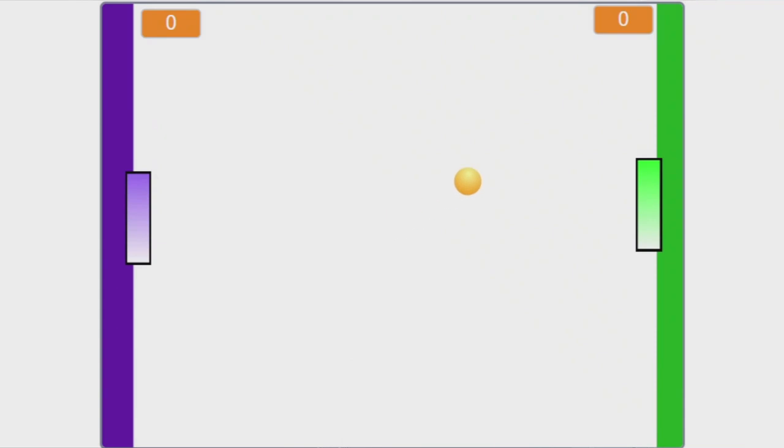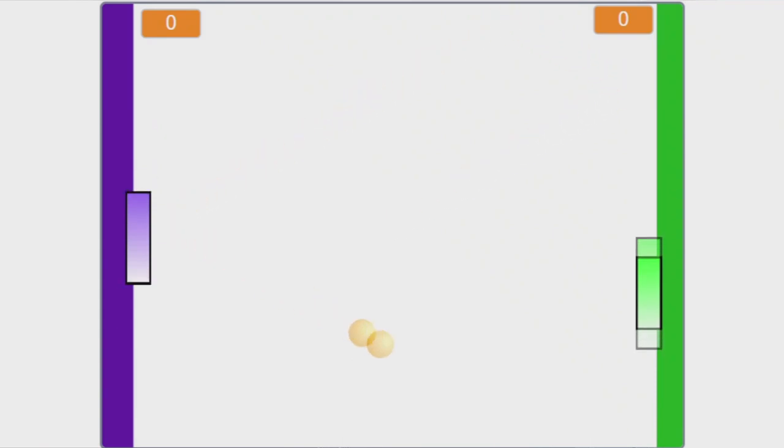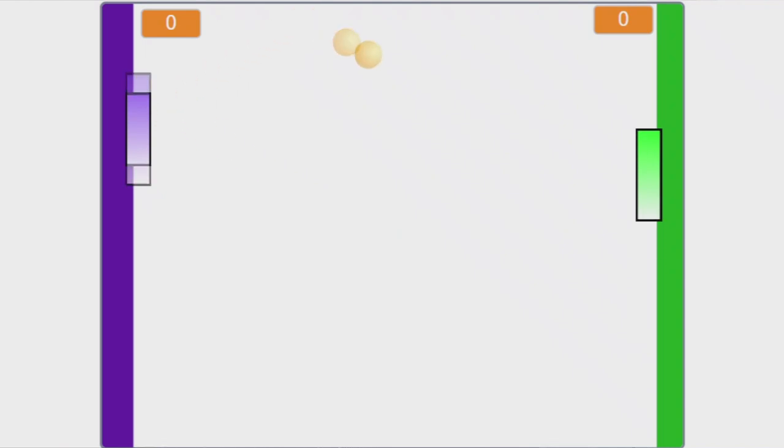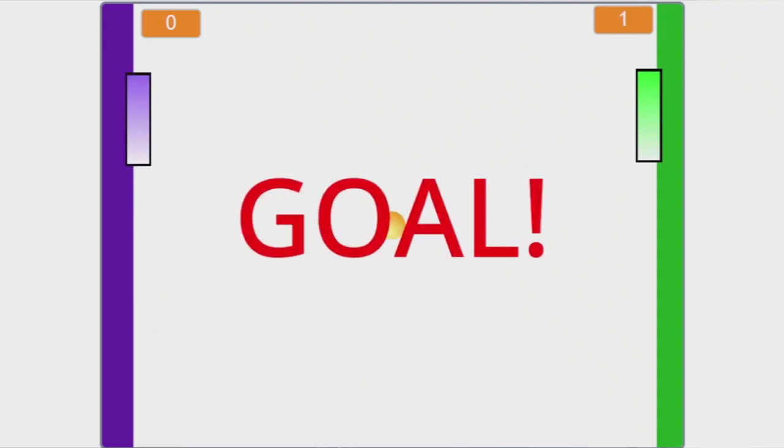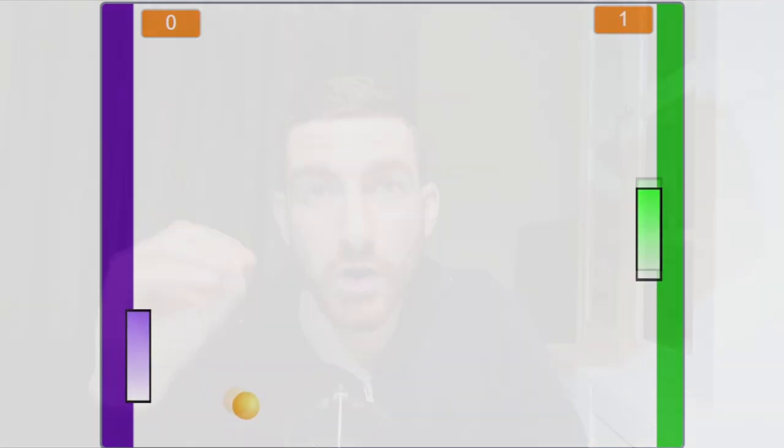Hi everybody! Today we're gonna make a Pong game for two players. In my channel there is a Pong game I made a long ago which is just for one player, but I wanted to make this game because it is super interesting and fun. It is a very classic table tennis simulation. I will explain how to make the basic game and at the end give you a few ideas on how to make it better. So if you're ready, let's get started.